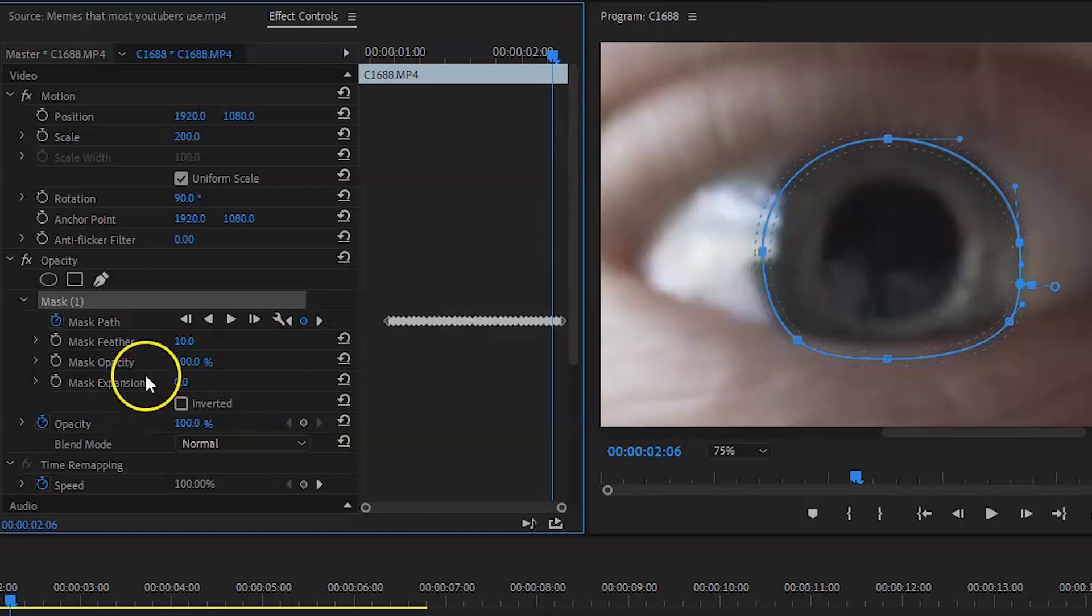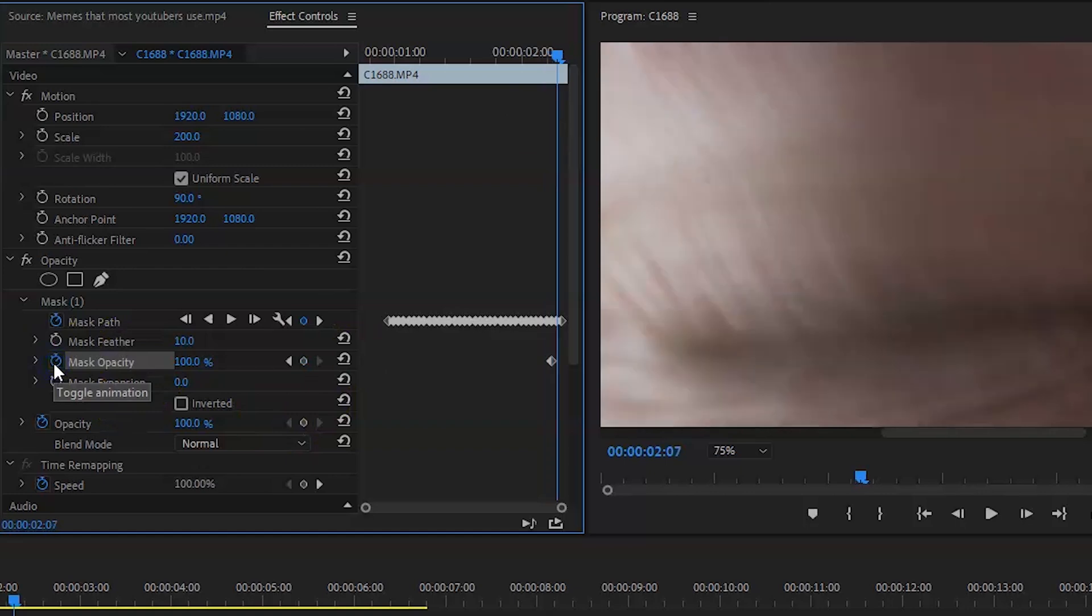Just before the eye is shutting, key it so it's on 100 opacity. And then when the eye is shut, bring it down to zero. Again with the keying, if the eye is halfway shut, make sure you're adjusting the last key so it fits where the color of the eye part is.